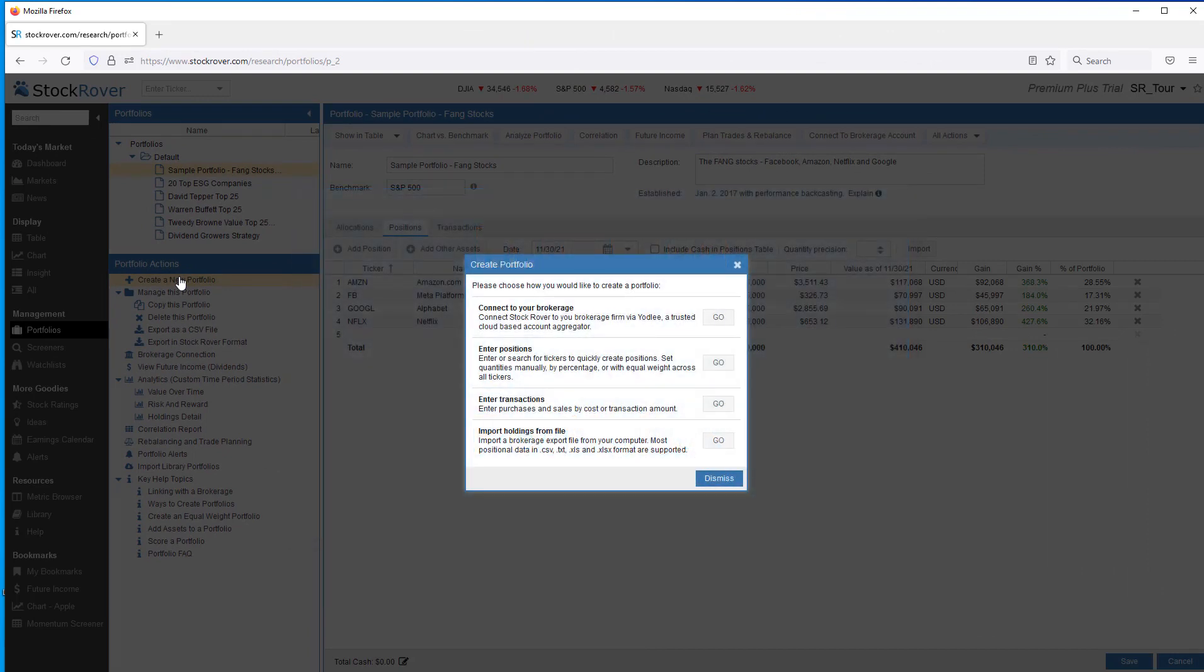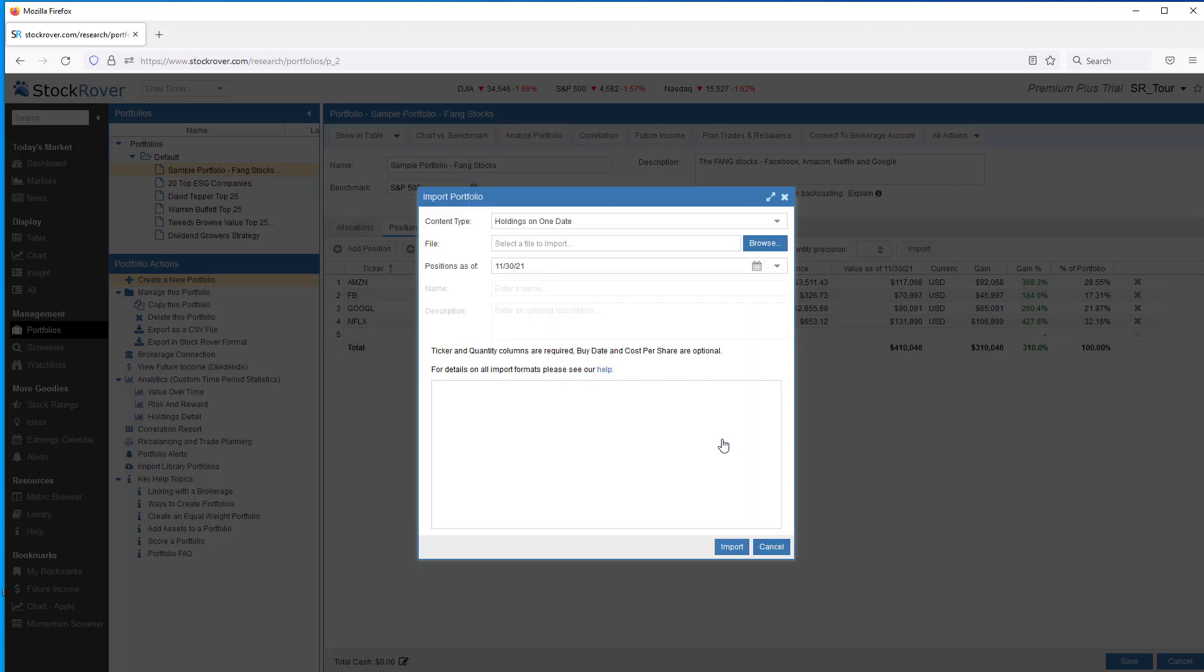You don't have to connect Stock Rover to your brokerages to create a portfolio in Stock Rover. You can simply import your portfolio holdings from an export from your brokerage. Import Holdings from a File is where you can choose to import your portfolio positions as of a specific date.